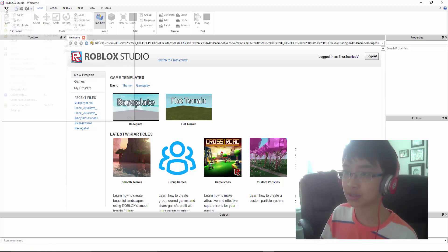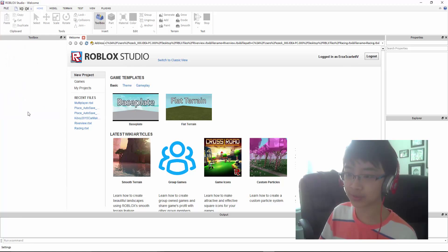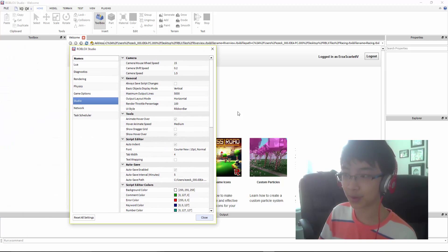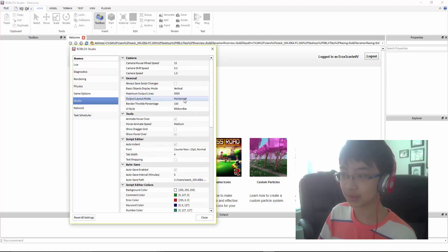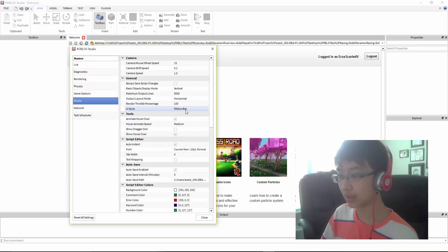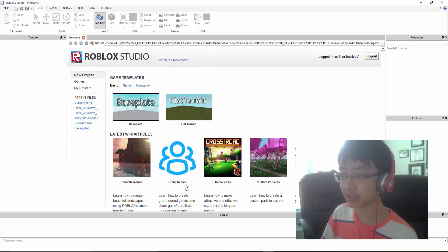What you want to do is go to the File tab up here, scroll down, go to Settings, and after that this box will pop up. You want to go to General over here, and the Ribbon bar. You want to change that to System menu and close it out.